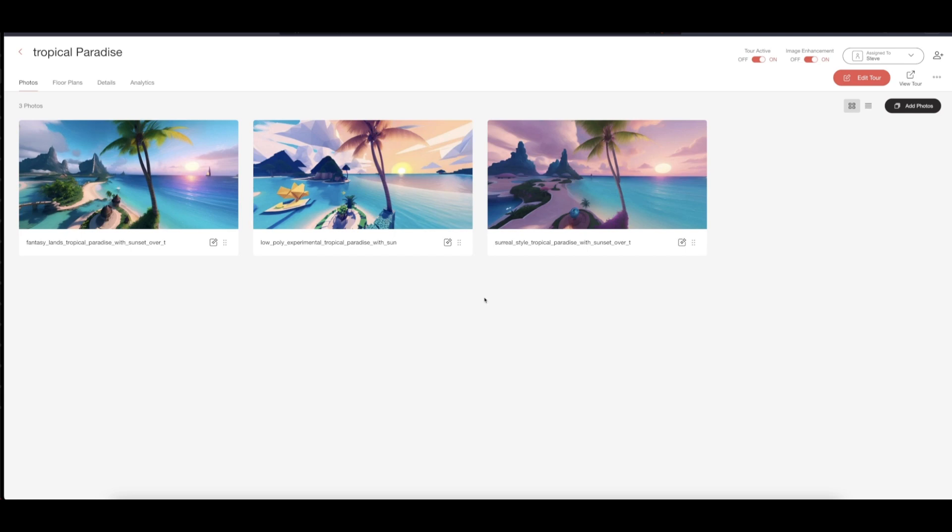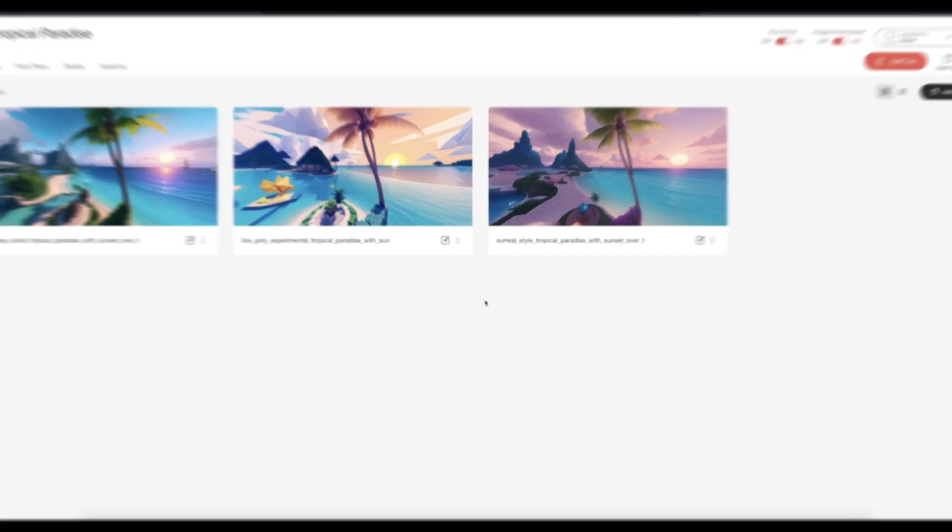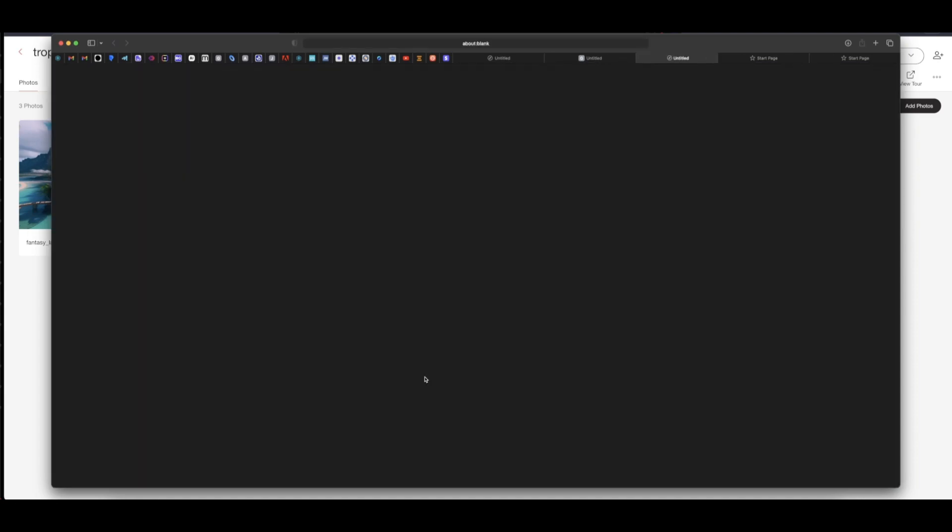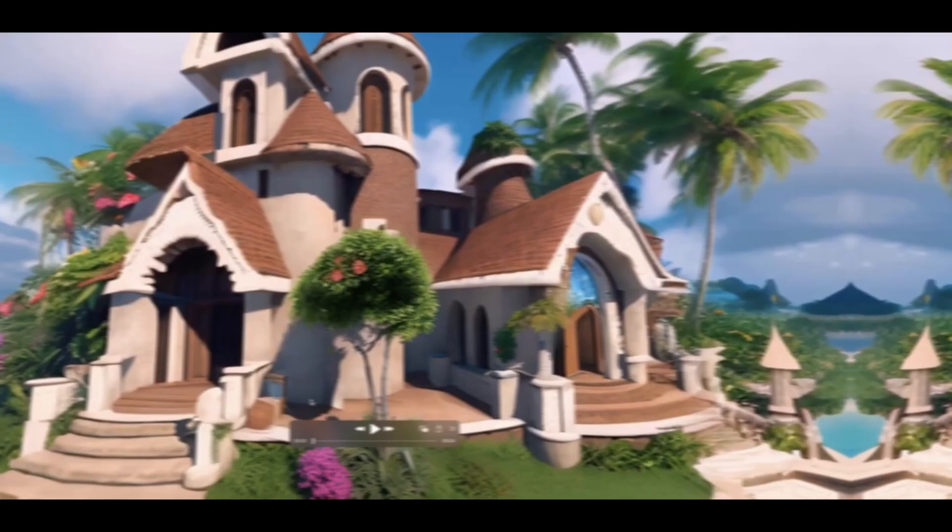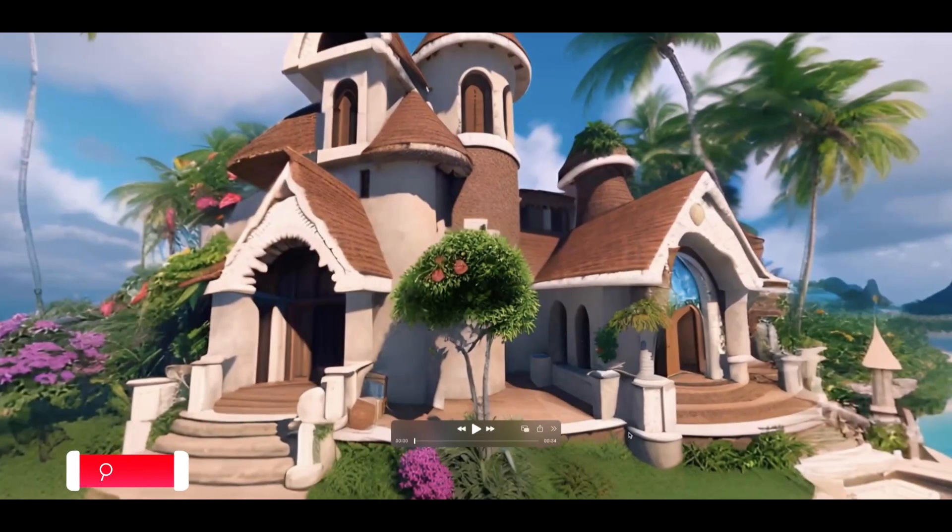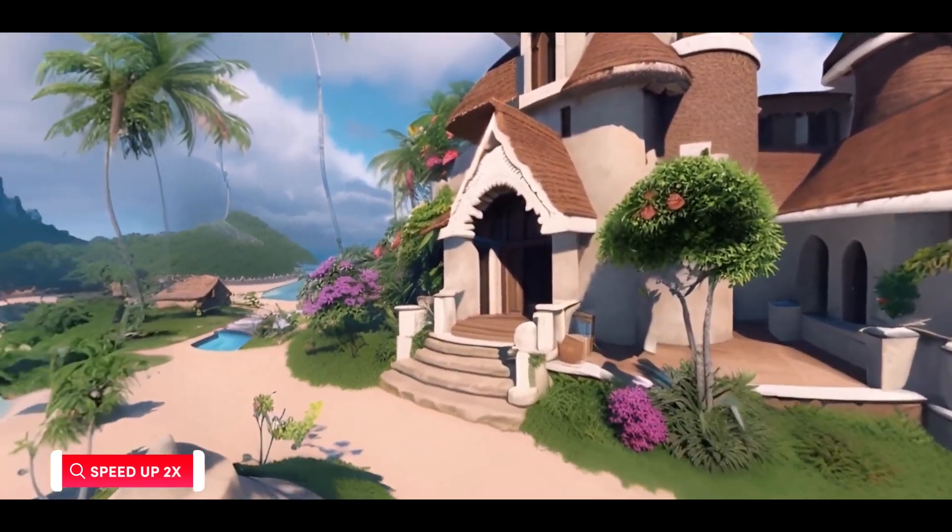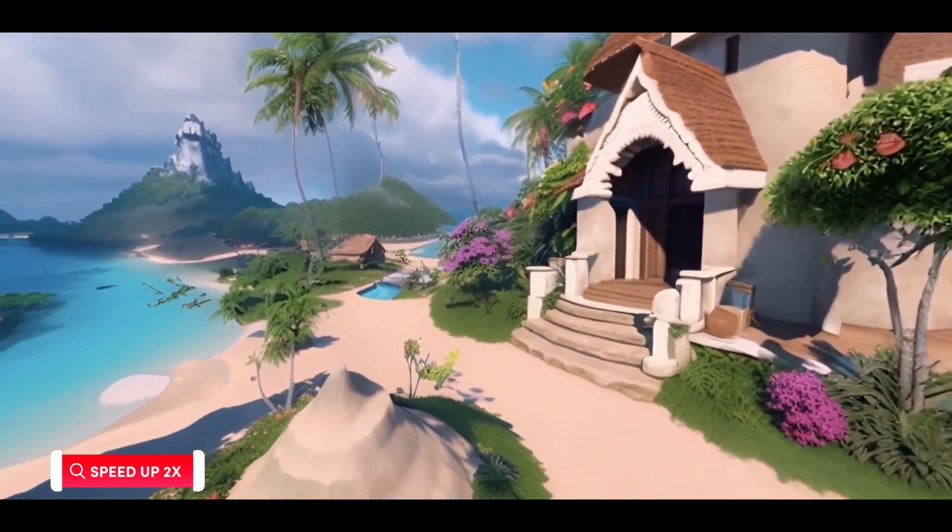Our video is done and we just received the notification here. So let's click in to download our video. Our video is done downloading and we can just play and check it out.